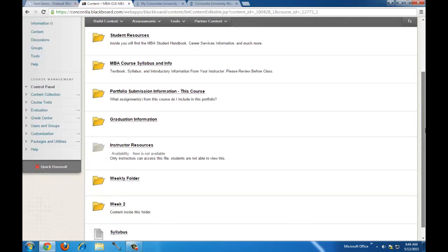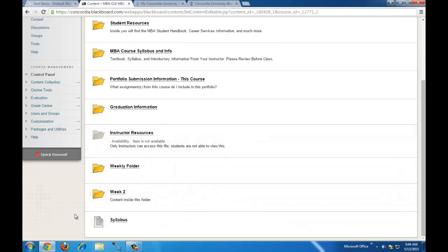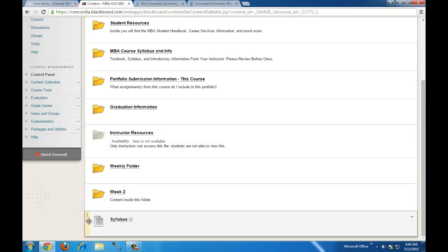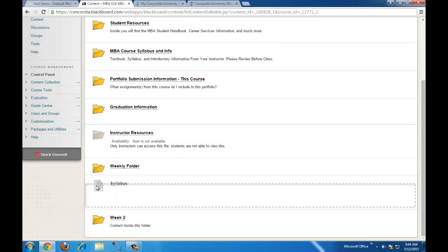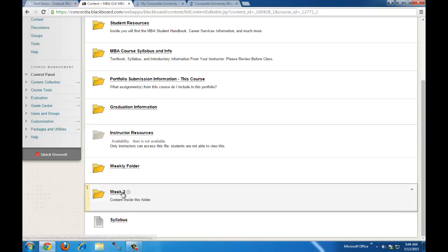The file will appear at the bottom of the content pane. If you wanted to move it, you can click and drag. If you wanted to put the file in a folder, you could have clicked into that folder and uploaded the file there.